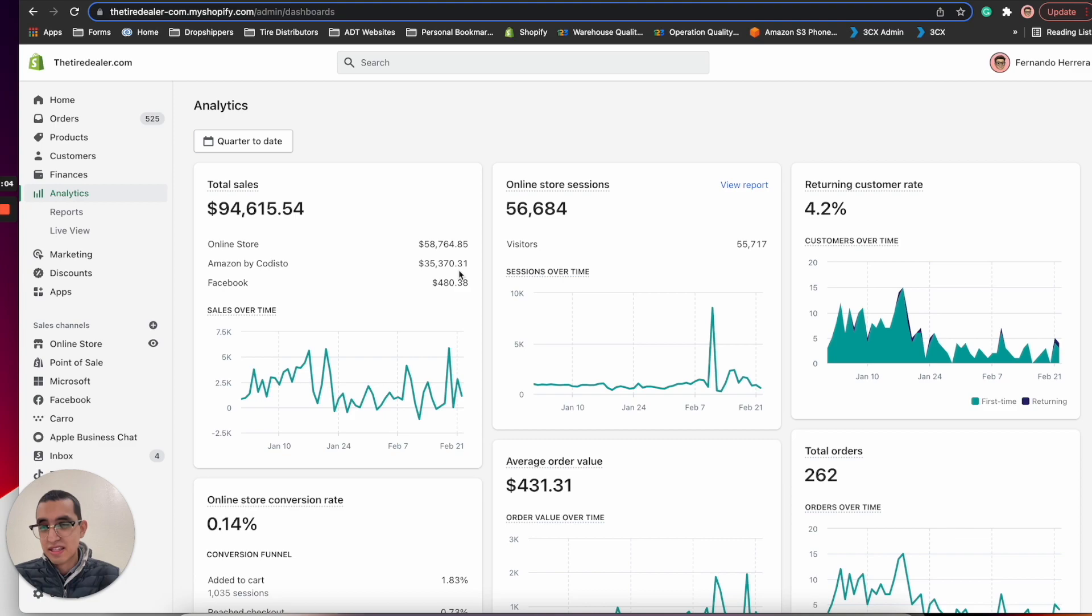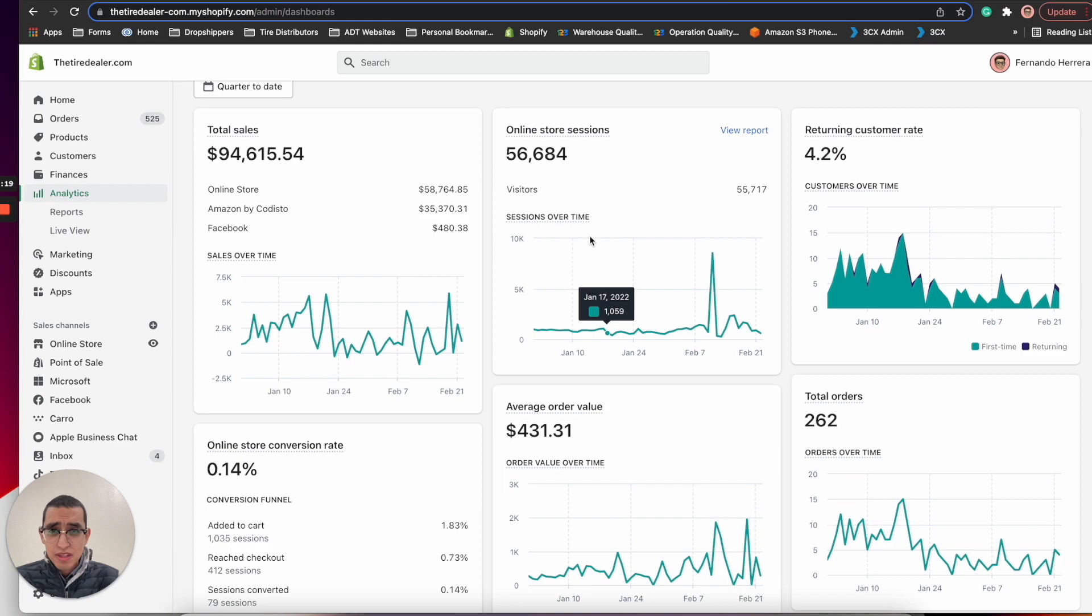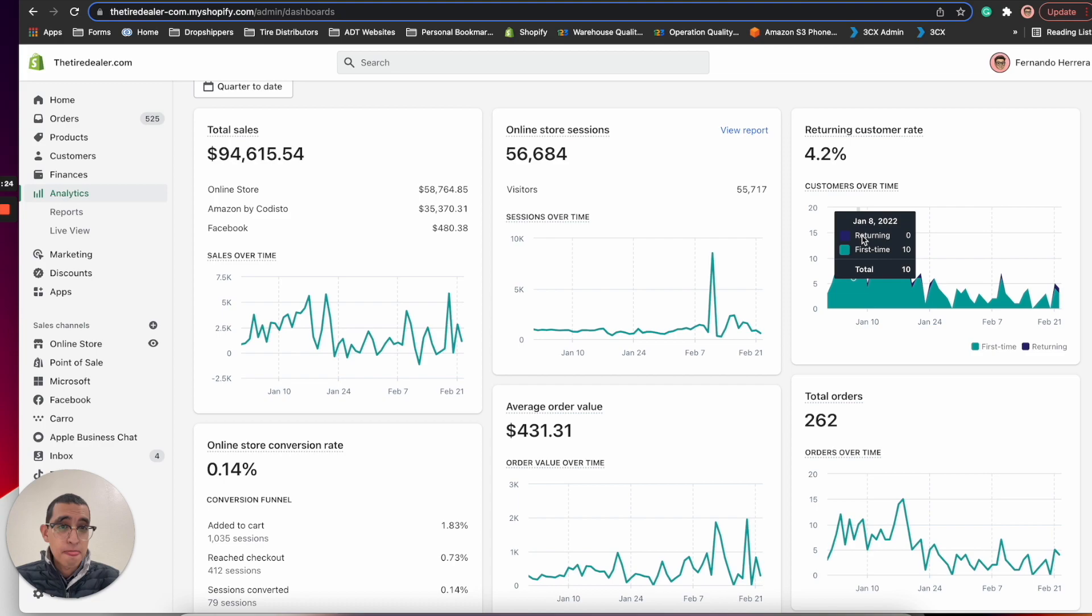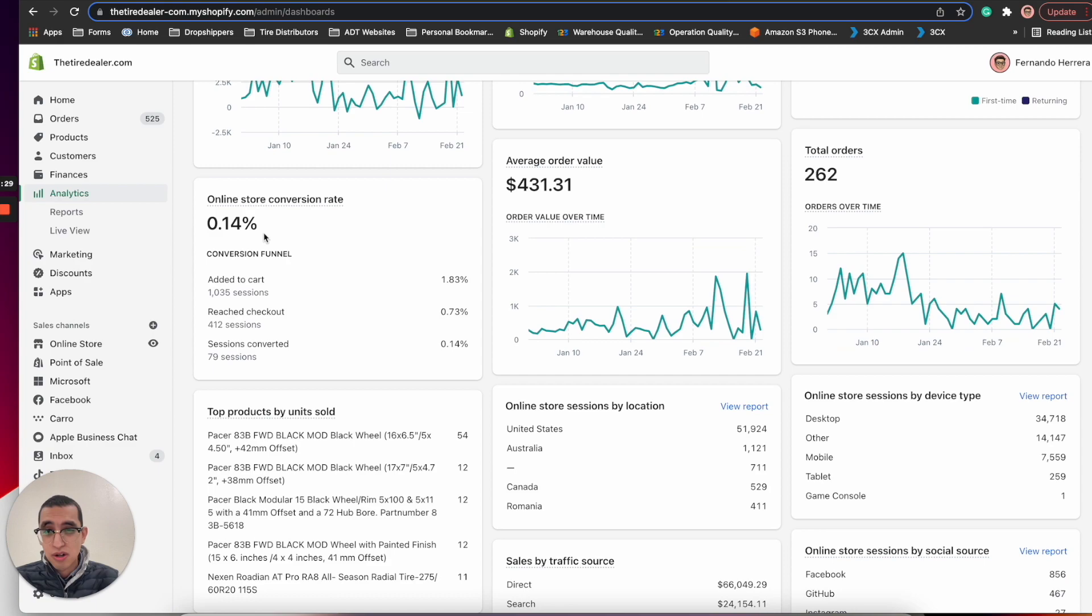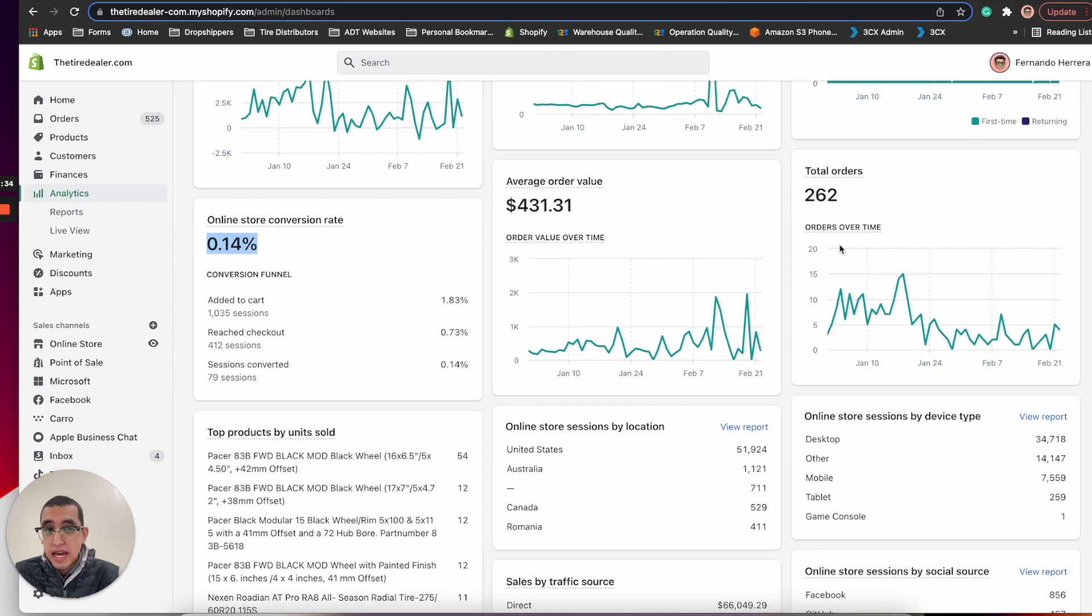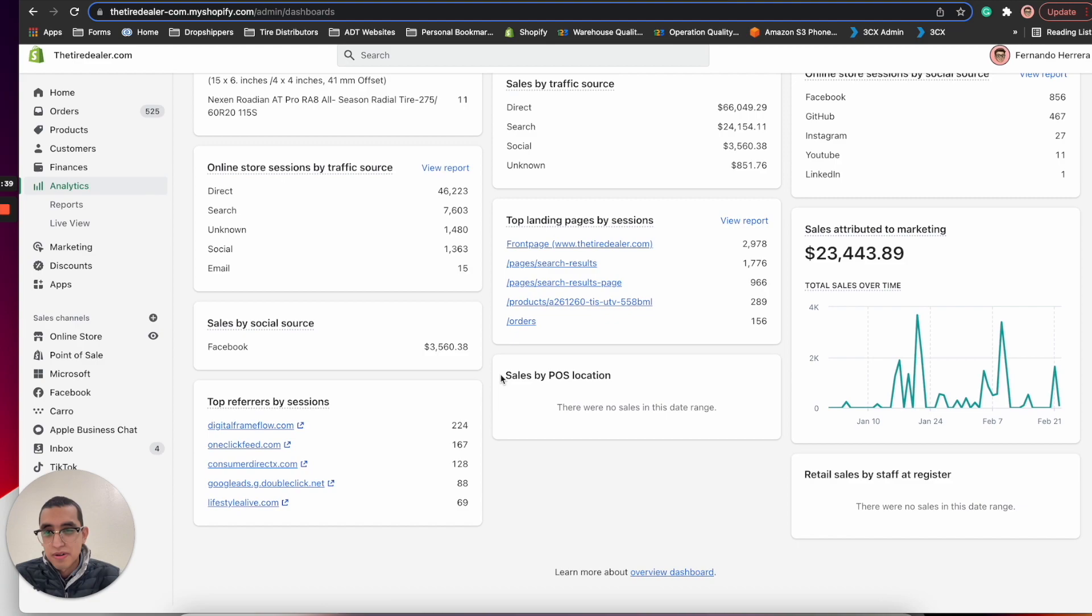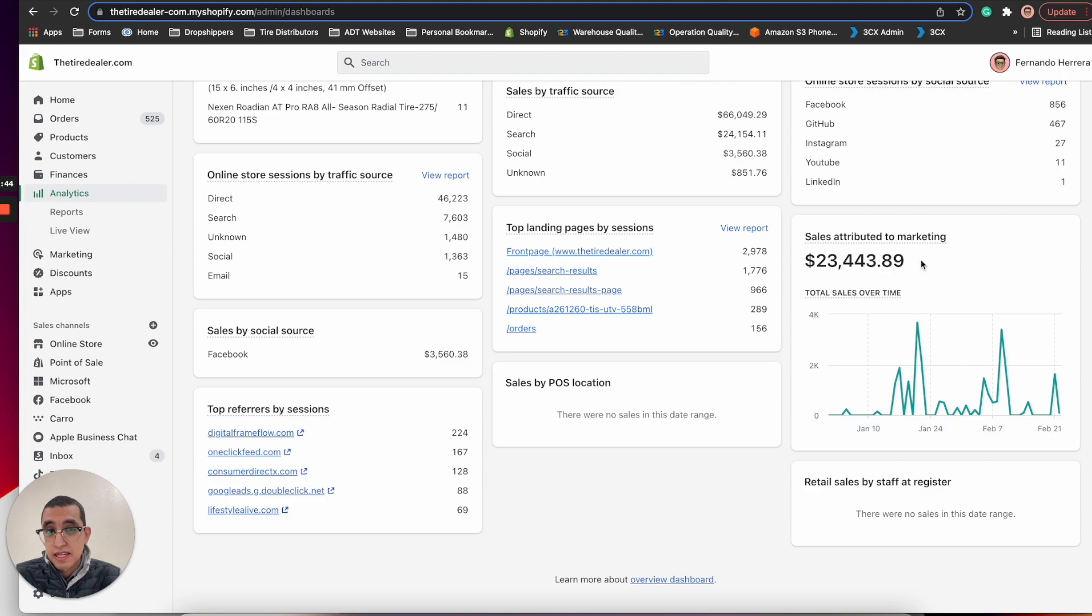$480 from our Facebook channel which I was surprised because I didn't even know we had a Facebook channel, but it converted a sale which is pretty good. We had 56,000 people visiting our website, 4.2% returning customers. Conversion rate's kind of low, I'll be honest, but it is what it is. Total orders we had 262 orders. Sales contributed by marketing is $23,000 which is pretty good.